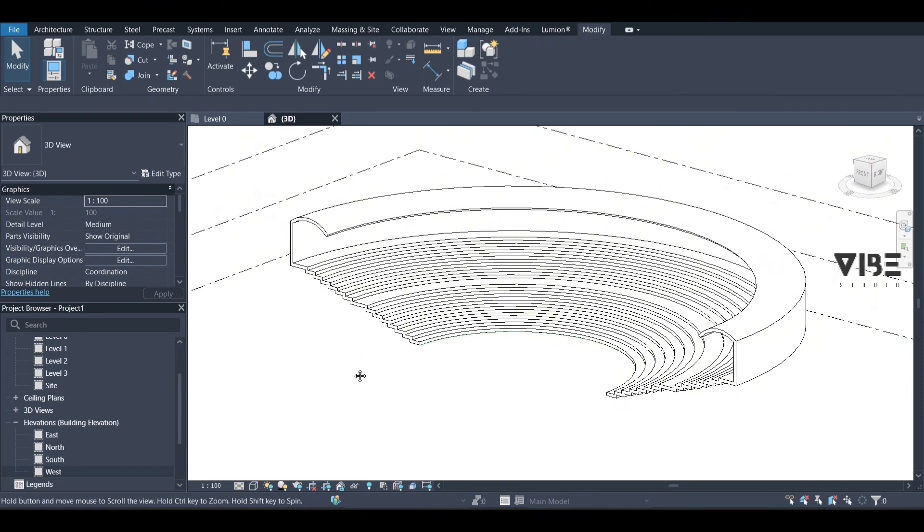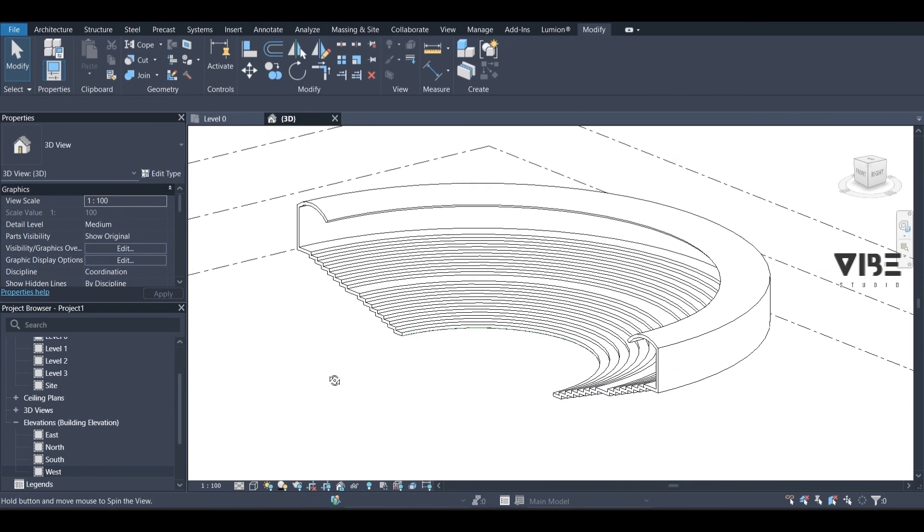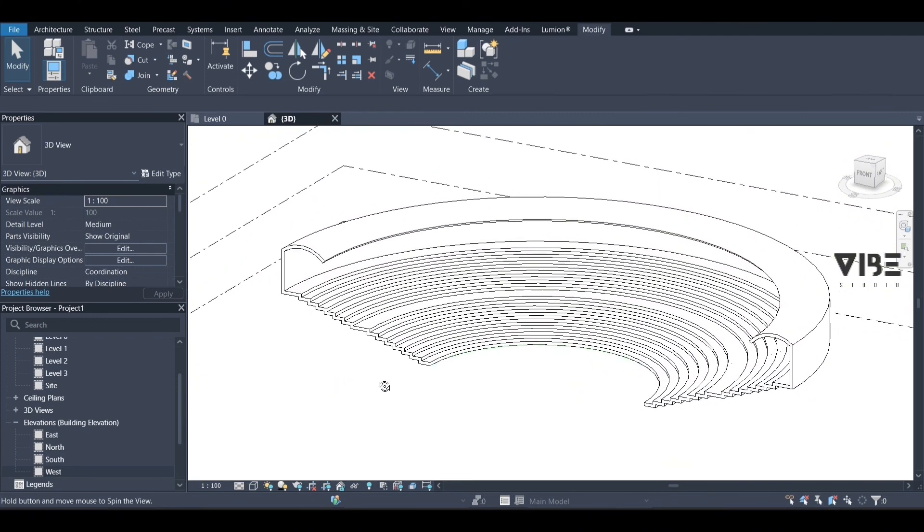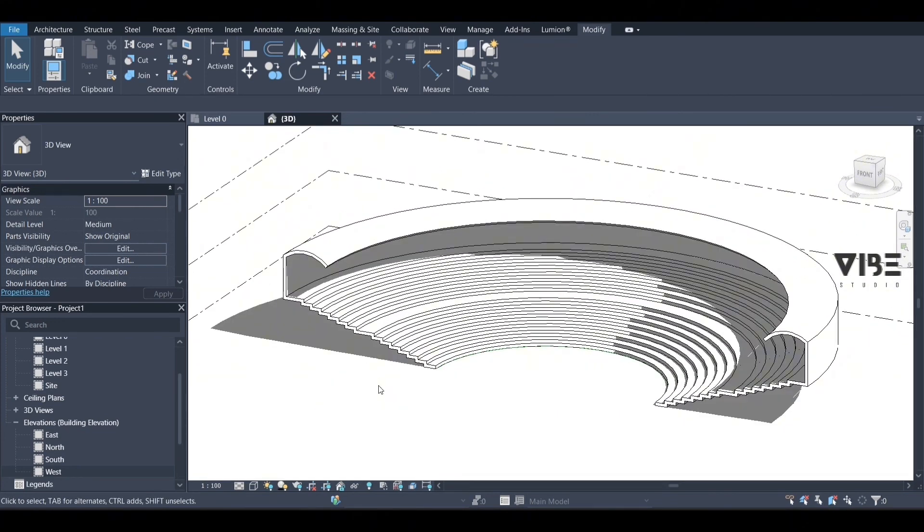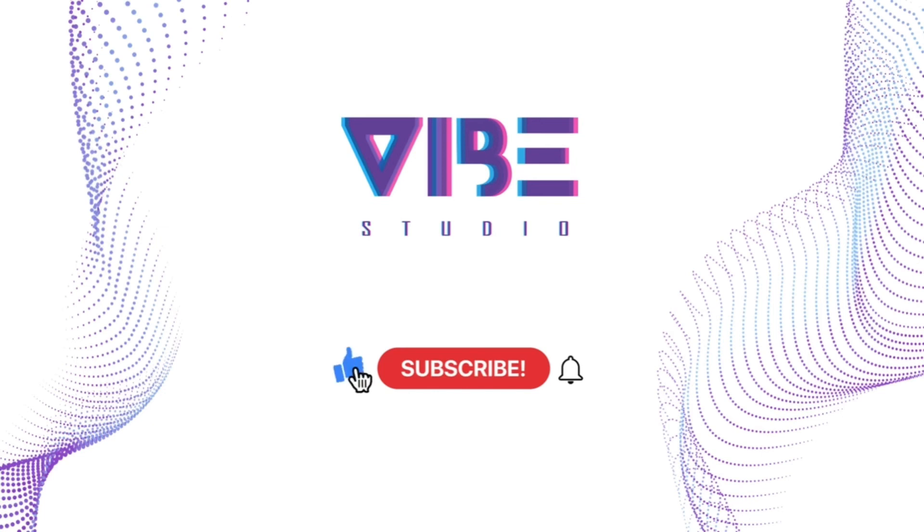Don't forget to like and subscribe and hit the notification bell for more videos like this. Thank you for watching.